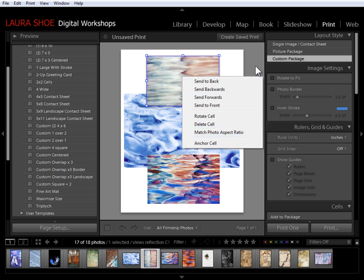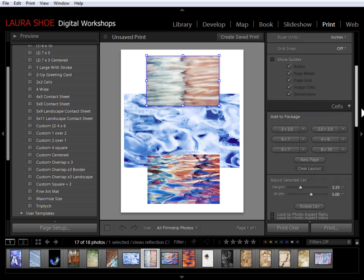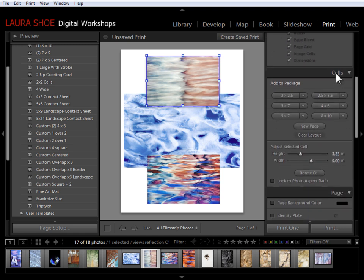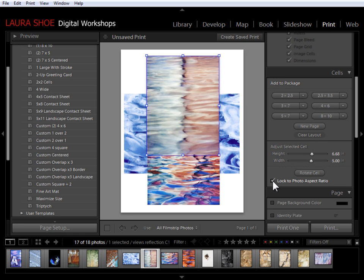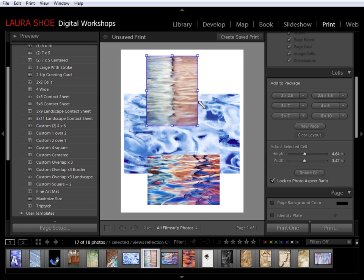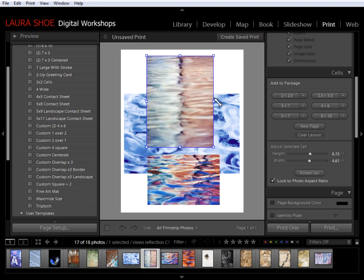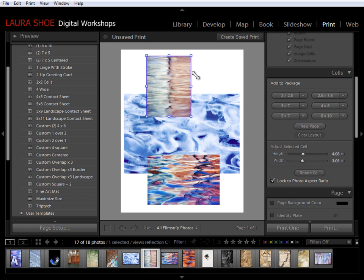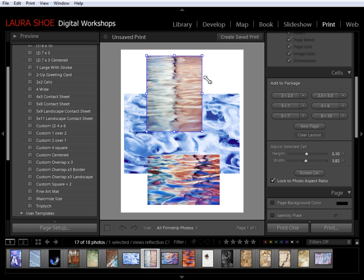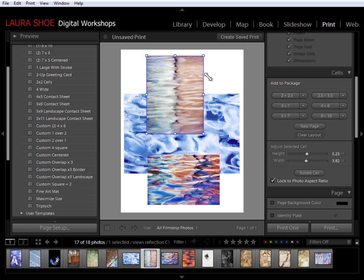You can also do that with this cell selected by coming down to the cell section and clicking on lock to photo aspect ratio. Both of those will simply change the cell size so that you're seeing the entire photo. With this locked, if I click and drag on a corner, I can resize the cell but it keeps the proportions locked to the original so that nothing is being cropped off.